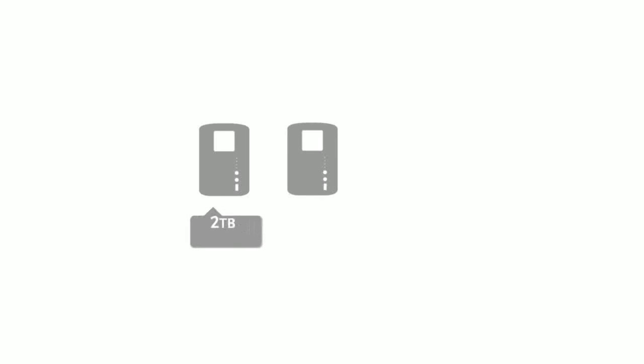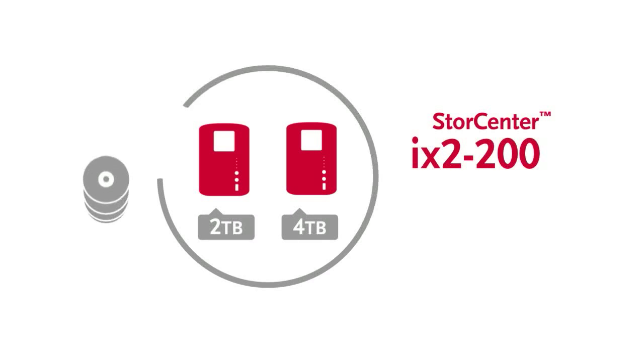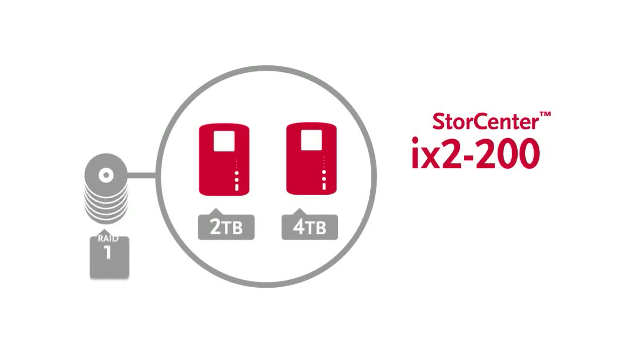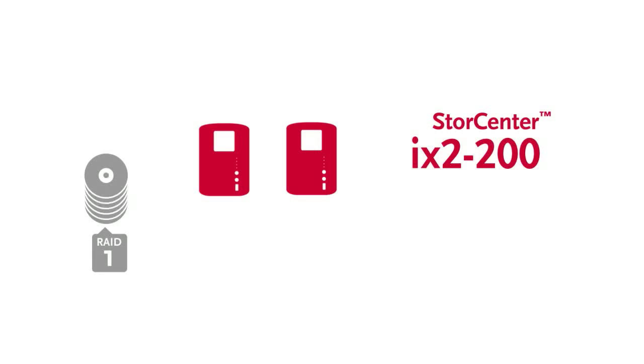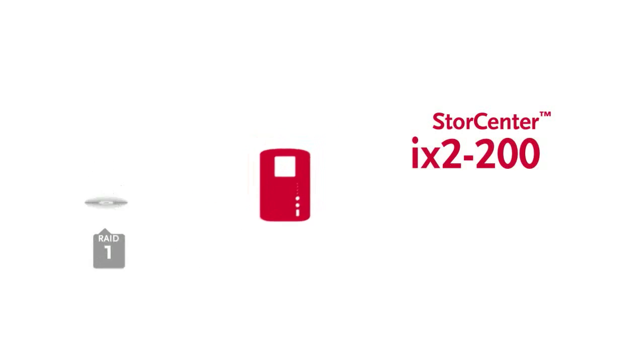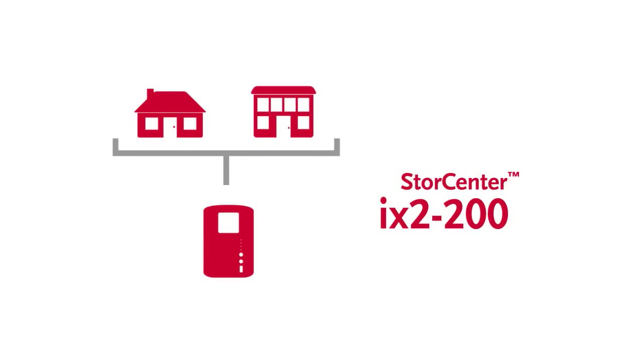The Store Center family starts with 2 and 4 terabyte iX2-200 network hard drives with RAID 1 support for improved data protection. Store Center iX2 offers an ideal solution for home and very small business networks.